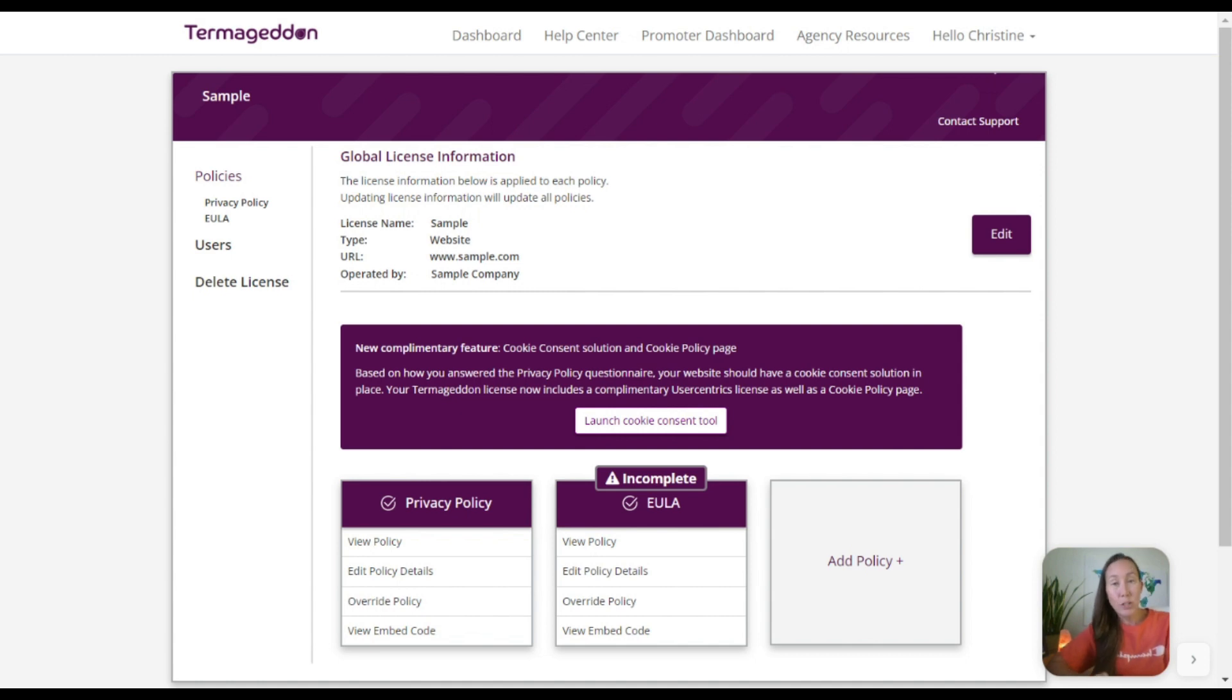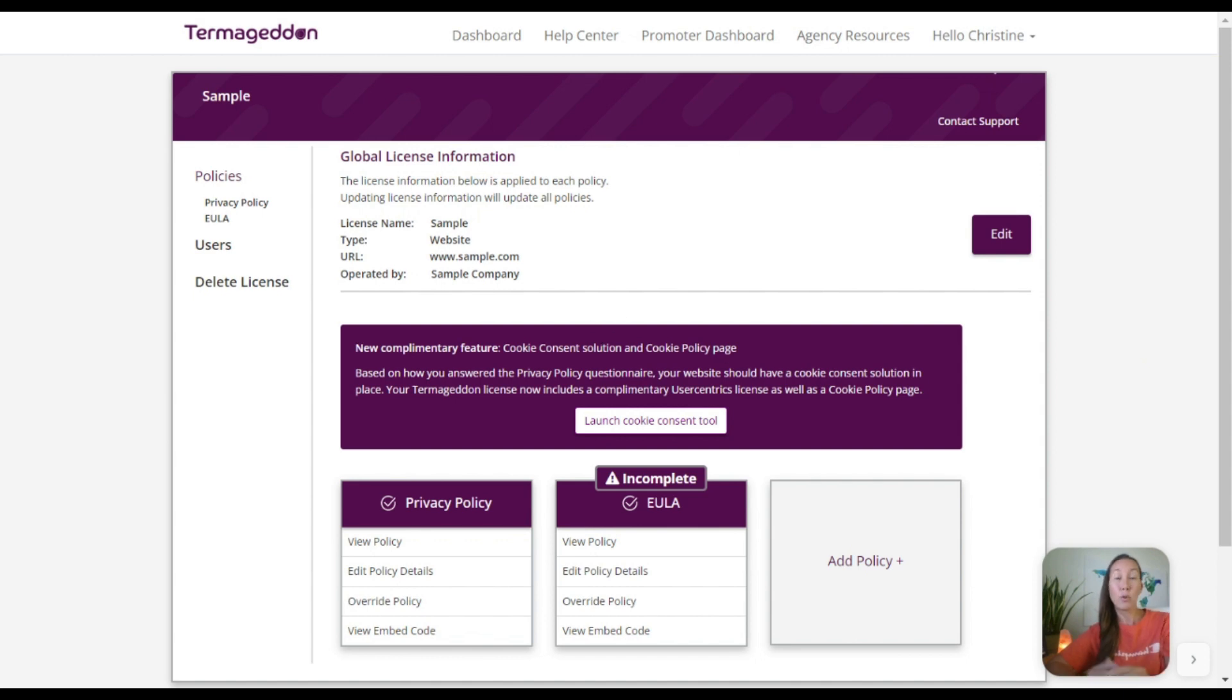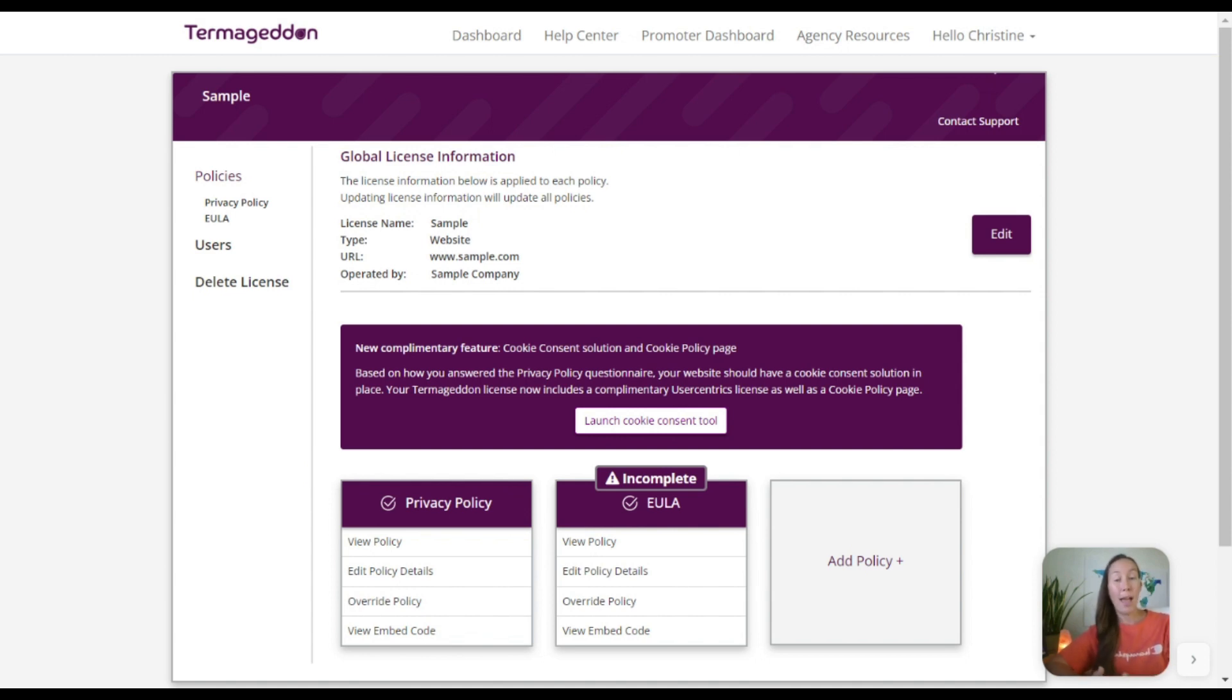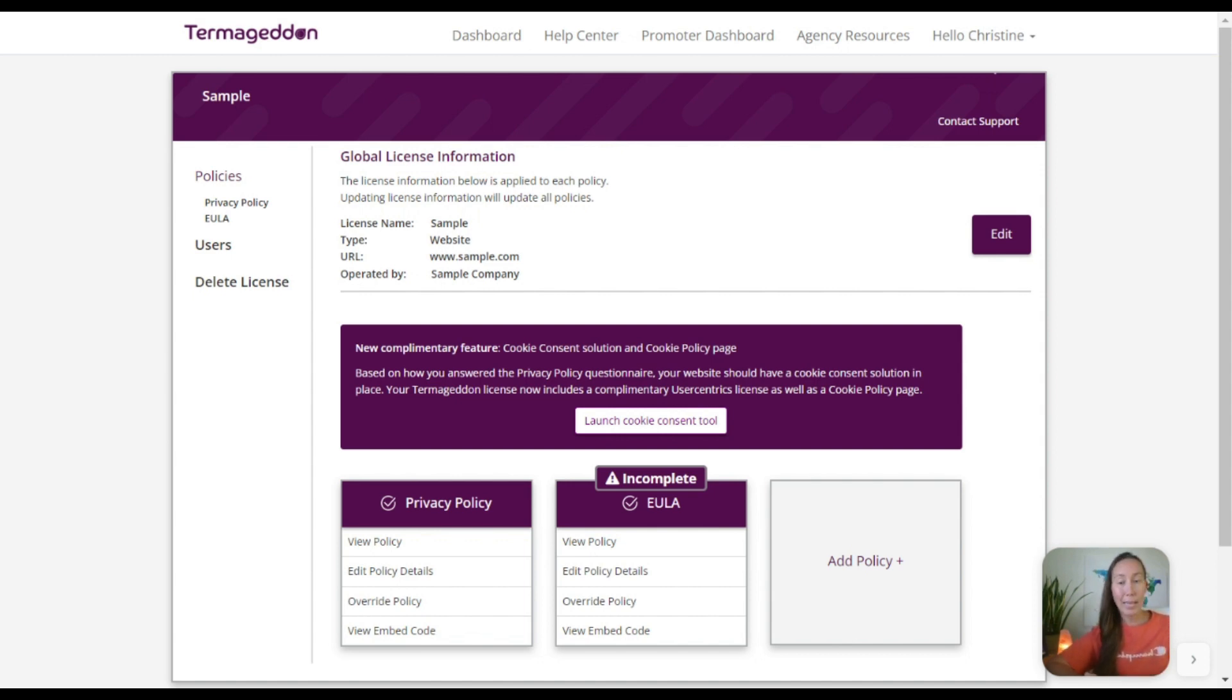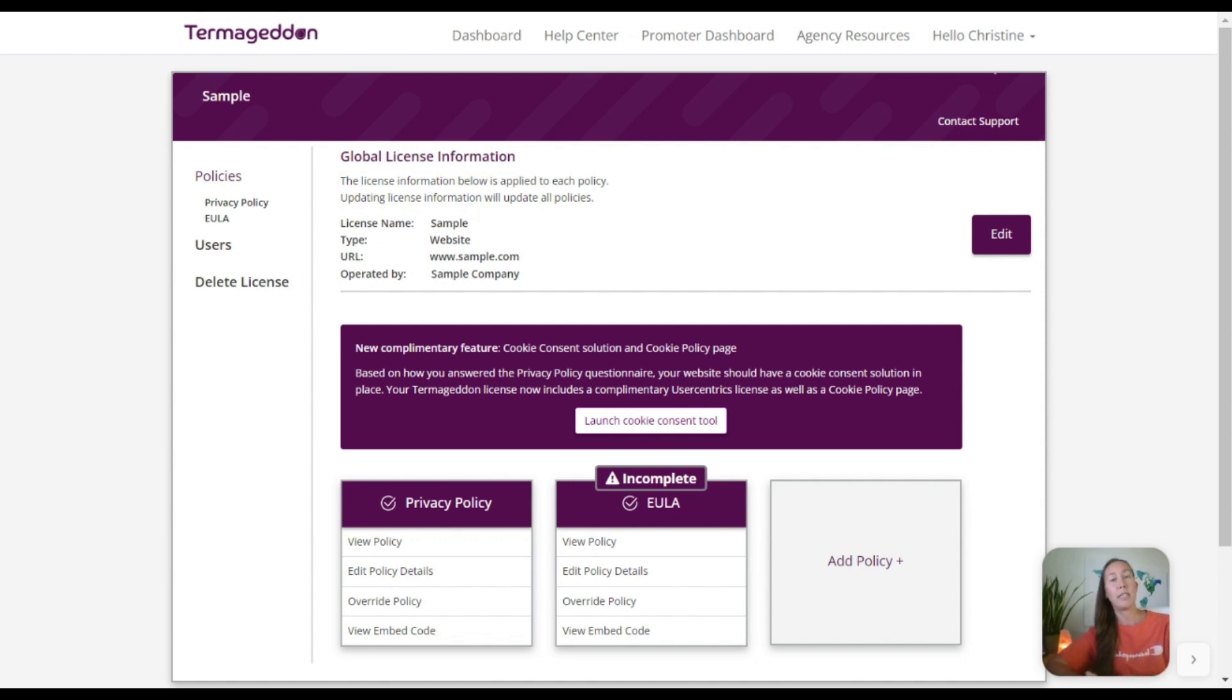Now recently Termageddon came up with a new feature here, and this is their cookie consent tool. Now notice that this website here already has a privacy policy in place. In order to have that privacy policy created and to have it unique to the website that you are working on, whether it's your own or a client, you need to go through a series of questions, and I've shown you how to answer those questions in a different video which I'll link to below if you're going to set this up for your own website.